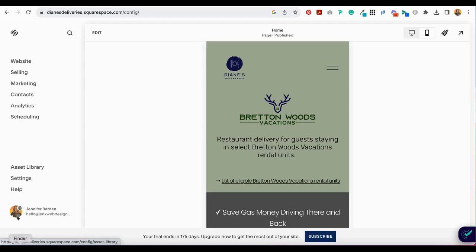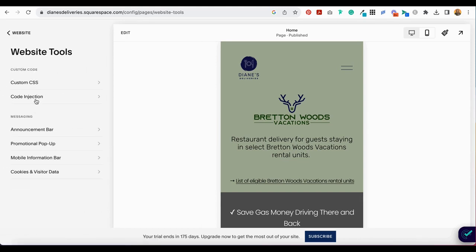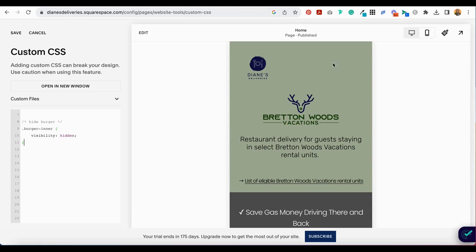When you log in, in the dashboard, you're going to select Website, then scroll all the way down and select Website Tools and Custom CSS. Then you're going to paste the code snippet that appears under the video in my blog post. See how that just disappeared? I'll show you again — I'm going to paste the code snippet right here, and it's gone.